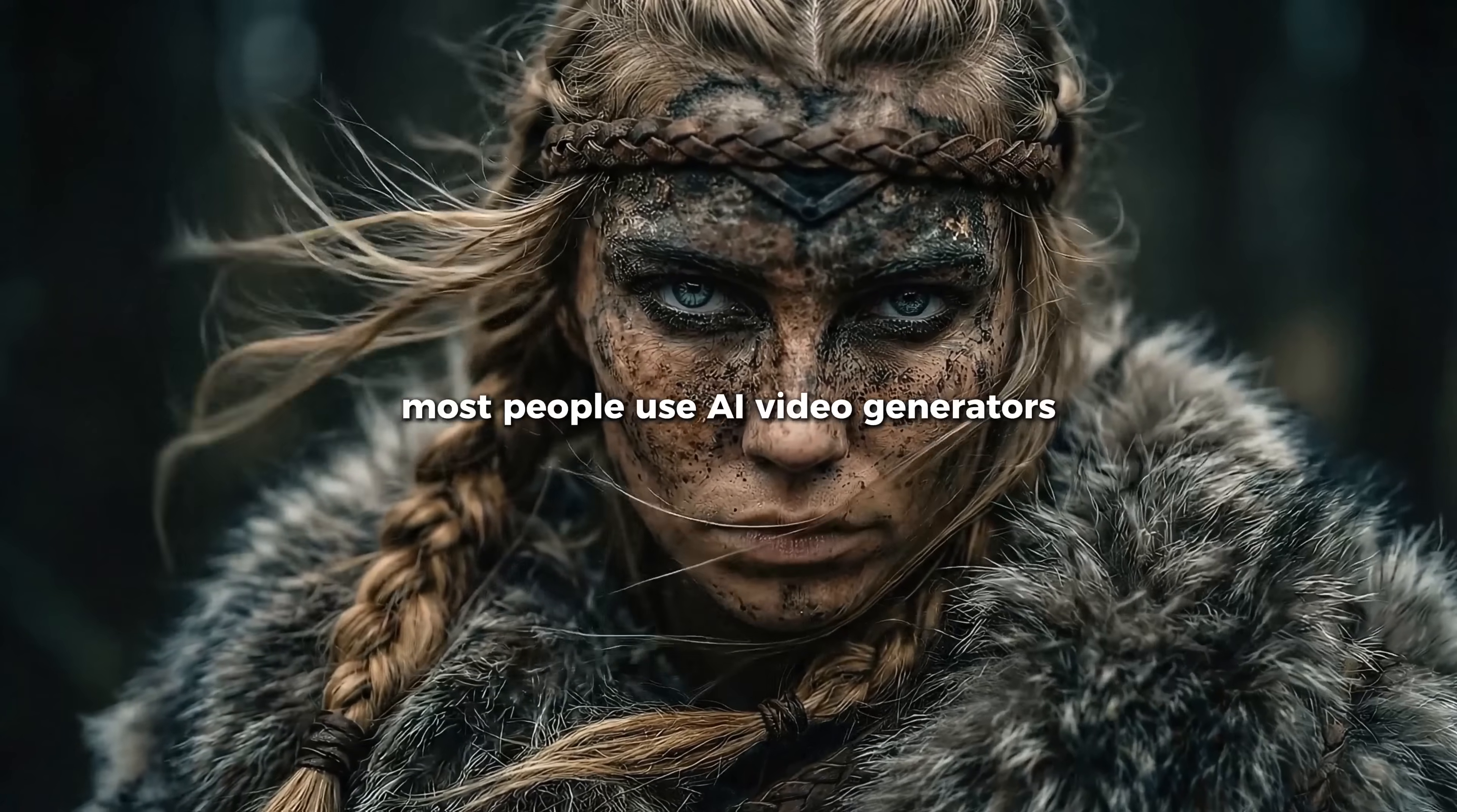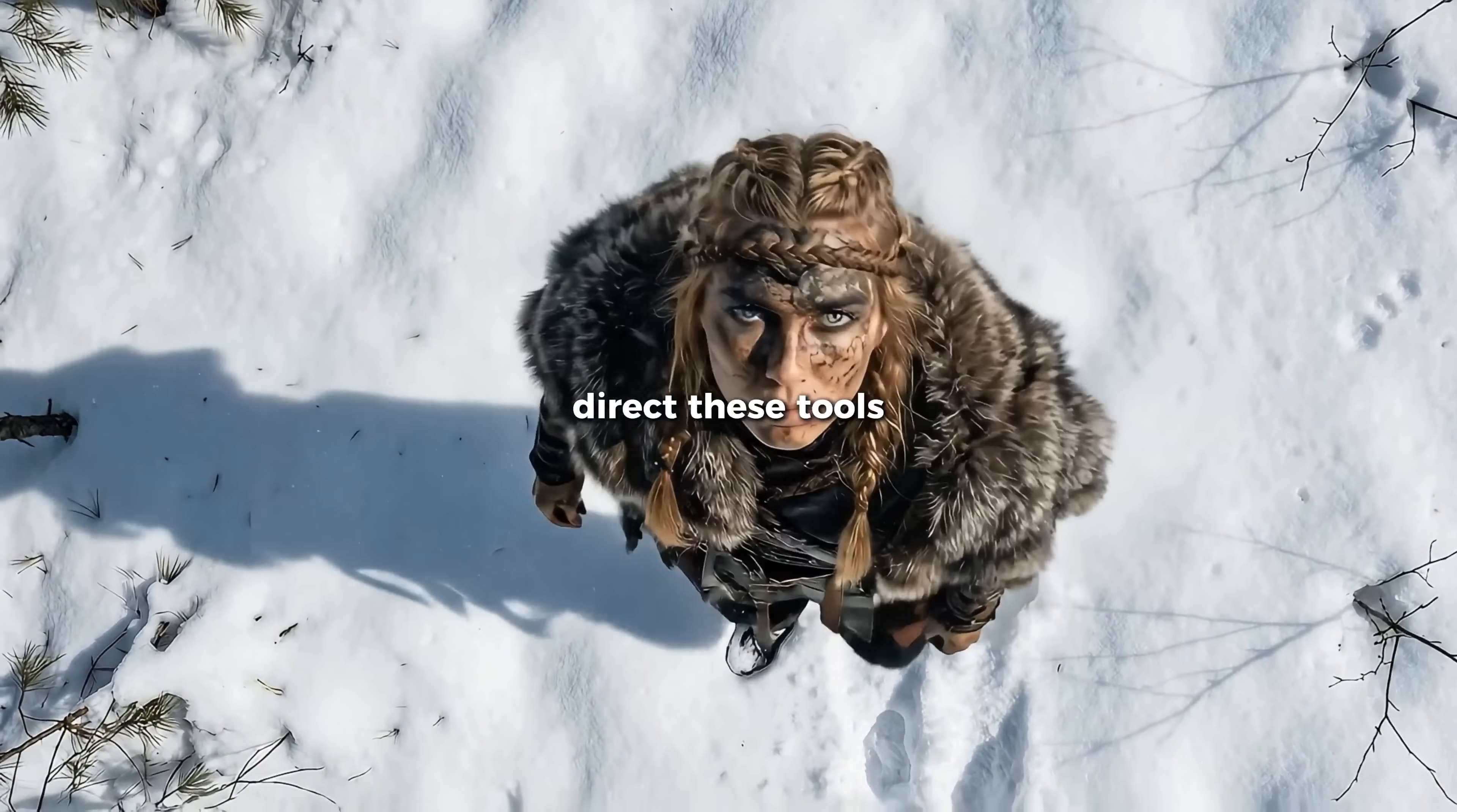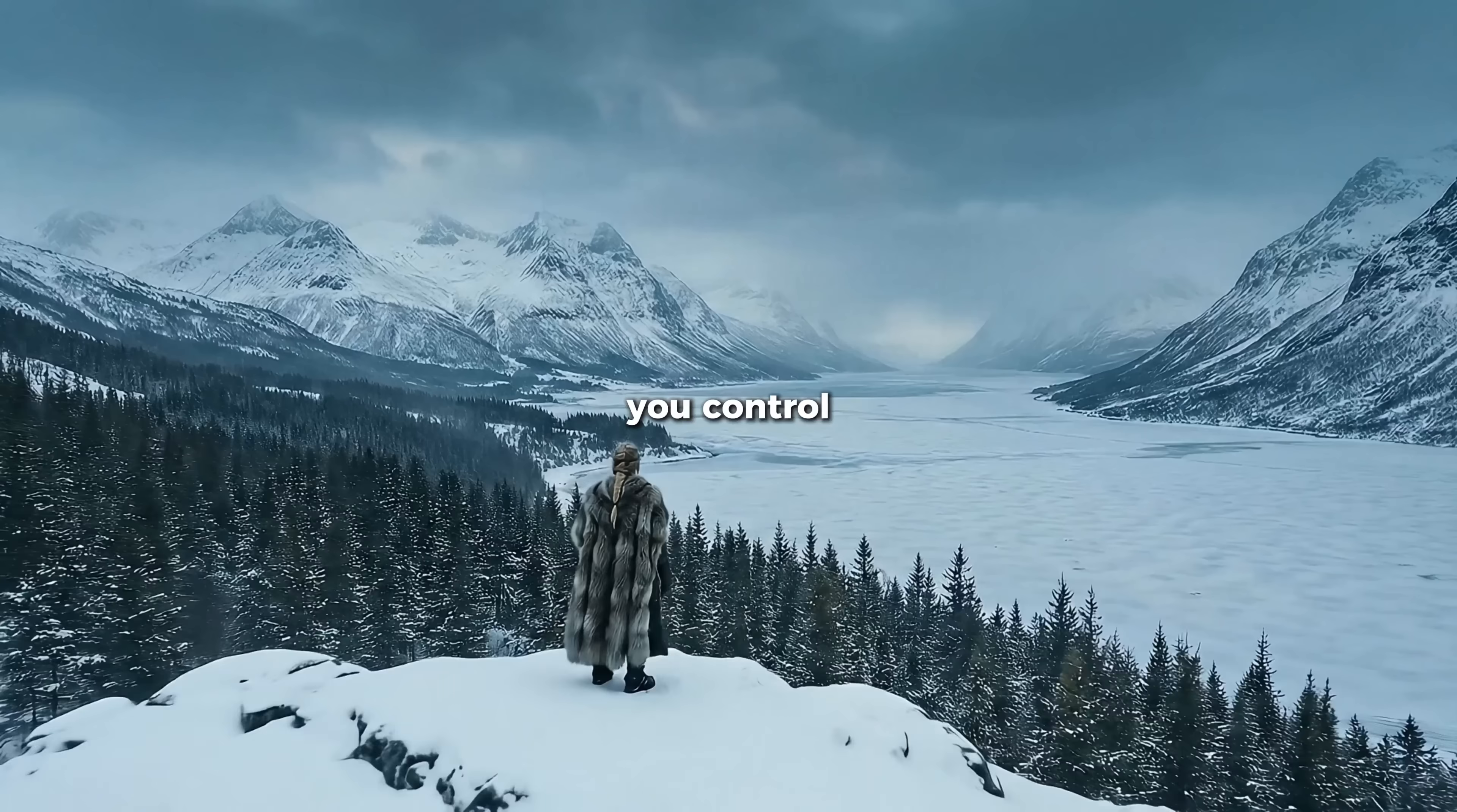Most people use AI video generators like a slot machine. Generate, hope, regenerate, hope you finally get the right output again. But what if you could actually direct these tools? What if you could tell them exactly what camera movement you want and get it? Well, that's what this video is all about - I'll teach you how to turn the lottery into a tool you control.